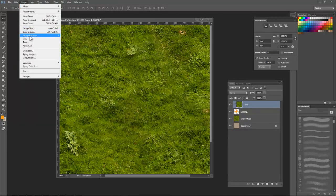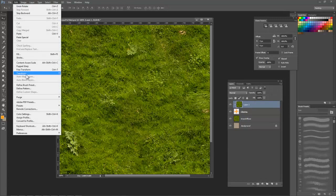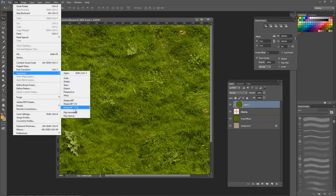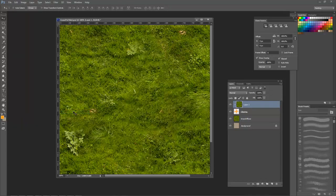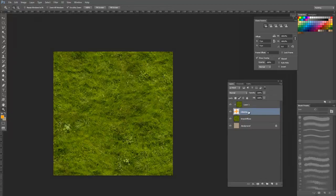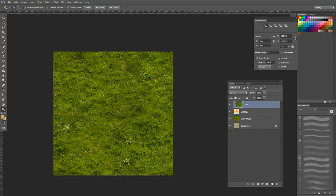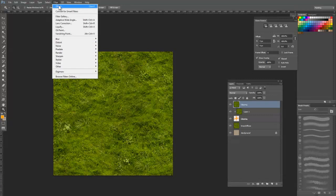This is the same basic principle as we used on our clone source options earlier. Once I have something that looks good, I can create a new layer and use the ultimate shortcut, Control-Alt-Shift-E, to create a flattened copy of everything that is visible.